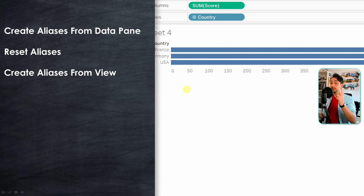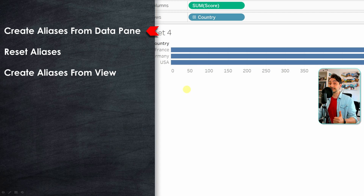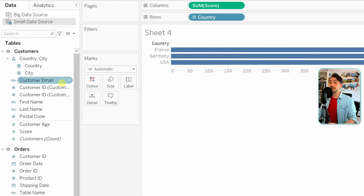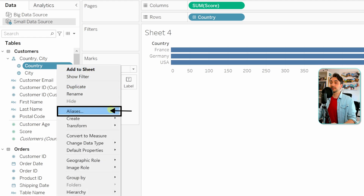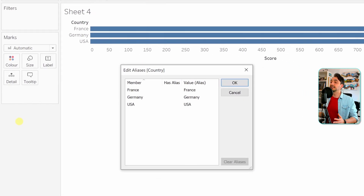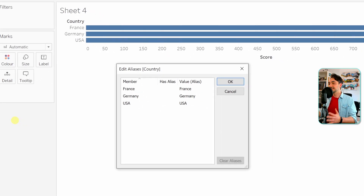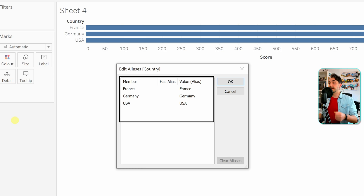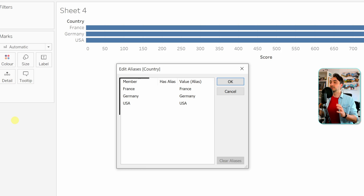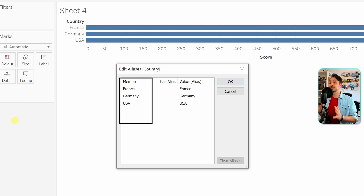We have two methods to create aliases in Tableau. The first one is to go to the data pane on the left side, go to the field 'country', right-click on it, and here we have the option 'Aliases'. Let's go there and we get a new window to edit the aliases. In the middle we have three columns: 'Members', 'Has Aliases', and 'Value / Aliases'. The first column shows all the members of the dimension 'country' — those values come directly from the dataset, those are the original values from the source.